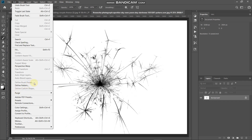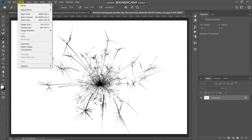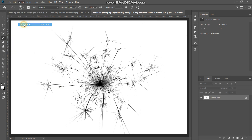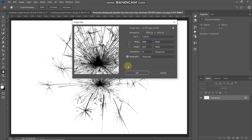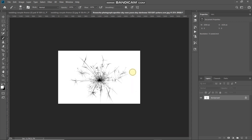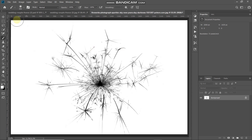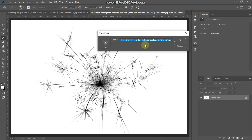Define Brush Preset is grayed out because the image size is greater than 2500 pixels. Go to Image, then Image Size, and set the width or height — whichever is greater — to 2500 pixels, then click OK. Now fit the image to the document, go to Edit, select Define Brush Preset, give it a name — I'm naming it 'sparkle original' — and click OK.